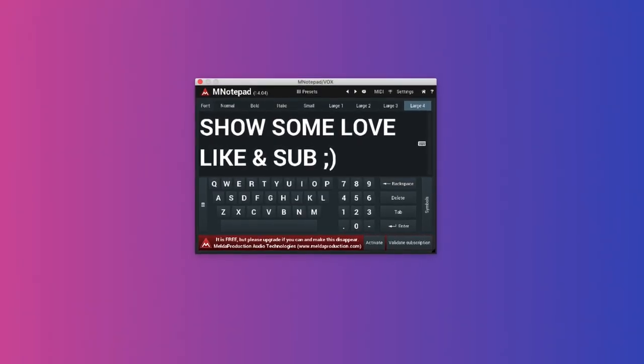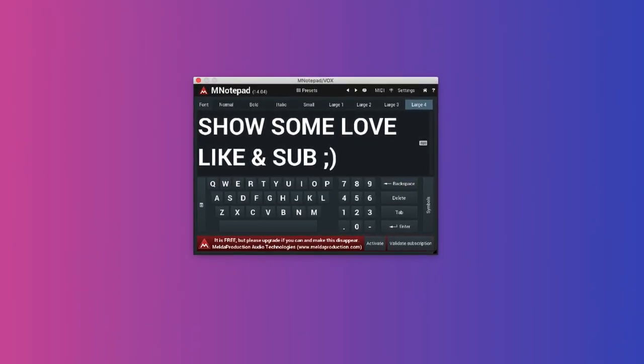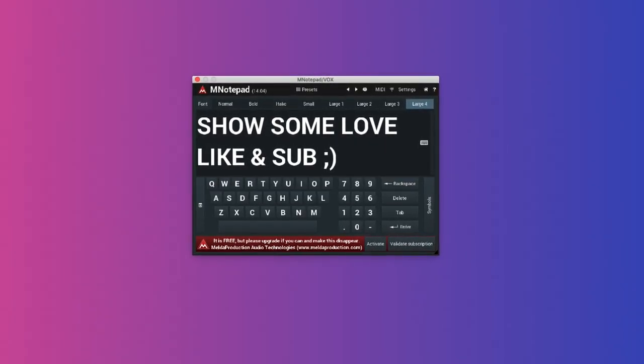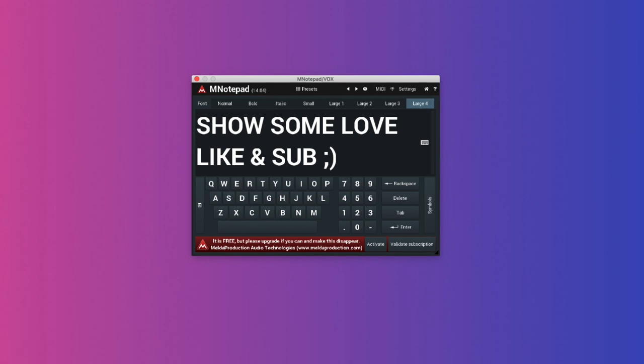Melda Notepad. It's a notepad for your DAW. It's just a helpful way to write things down before you forget them.